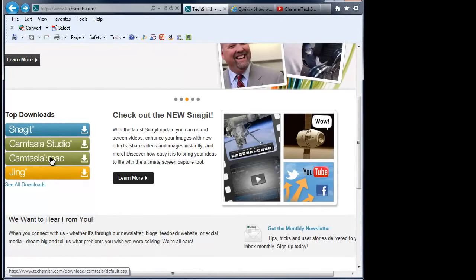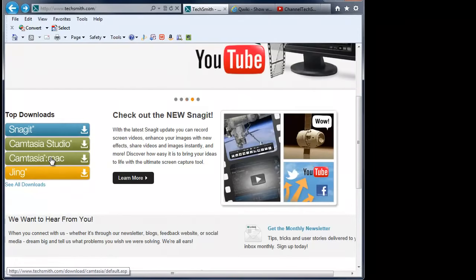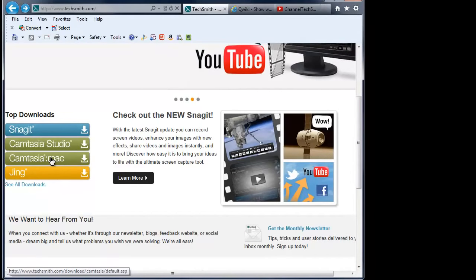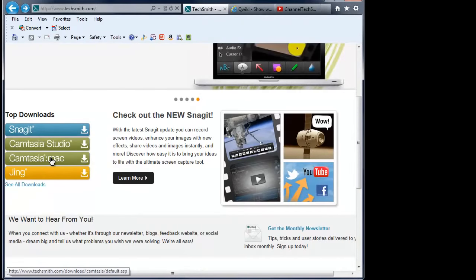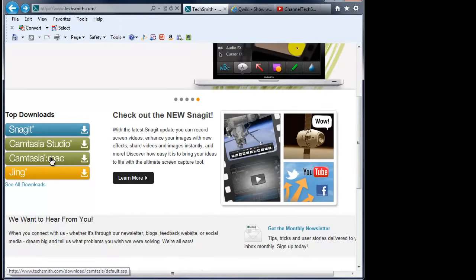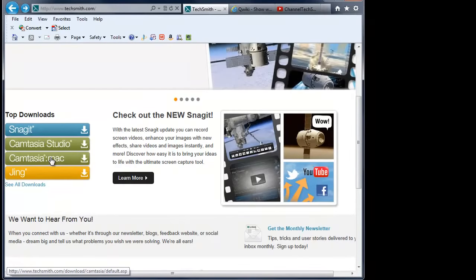There is also a piece called Jing, J-I-N-G, and that is a free download. You can download and install that and it will do many things similar to Camtasia Studio in terms of screen recording. It does have a time limitation as to how long your videos can be and it does not bring you into the studio element where you can actually manage and edit your videos.